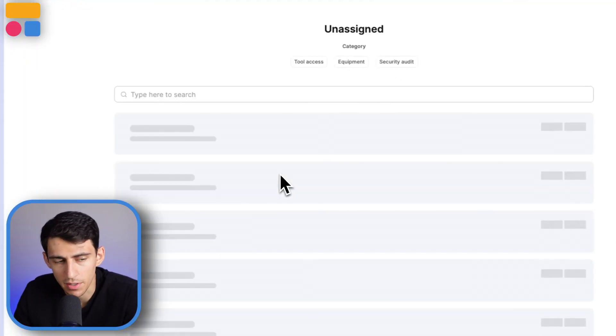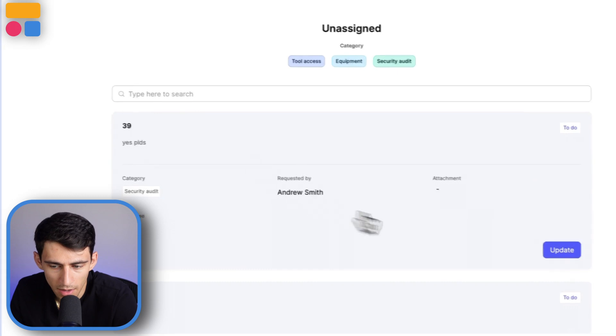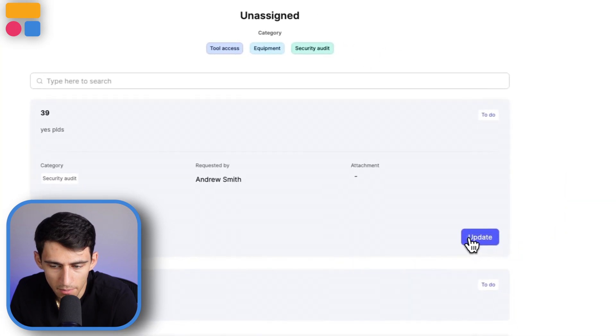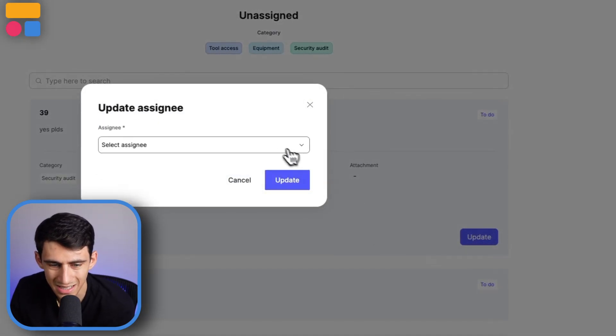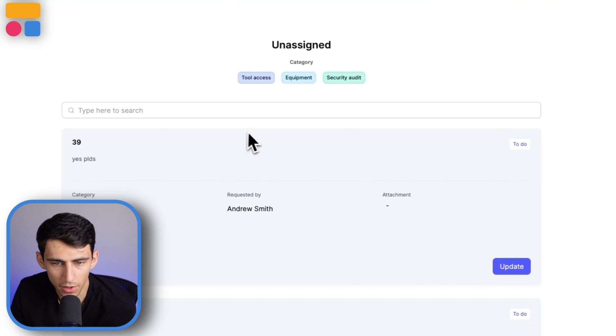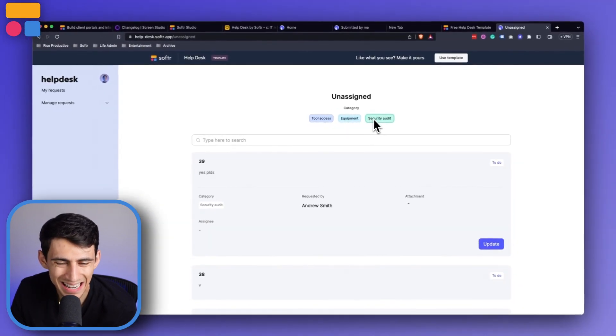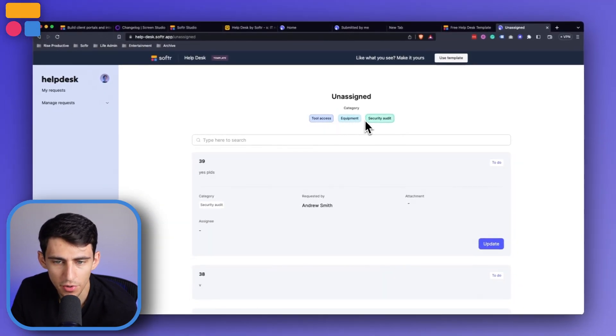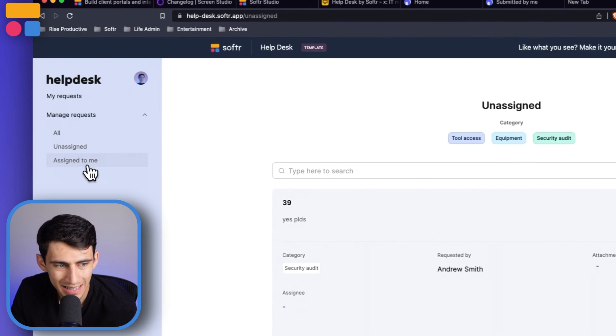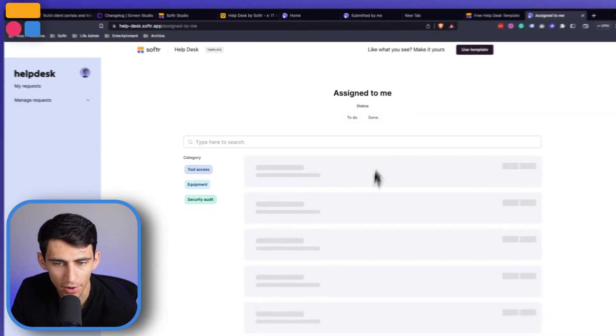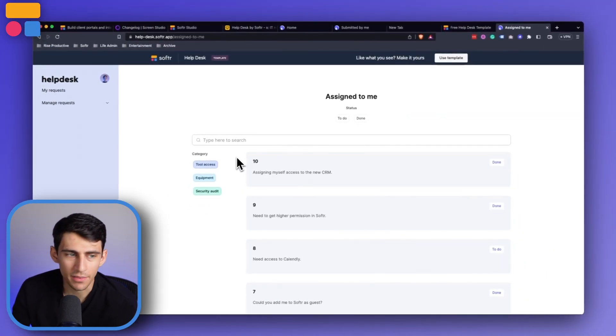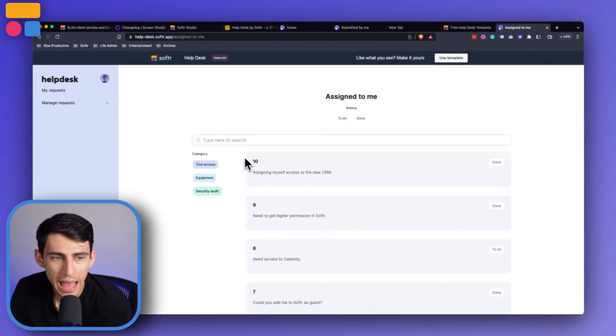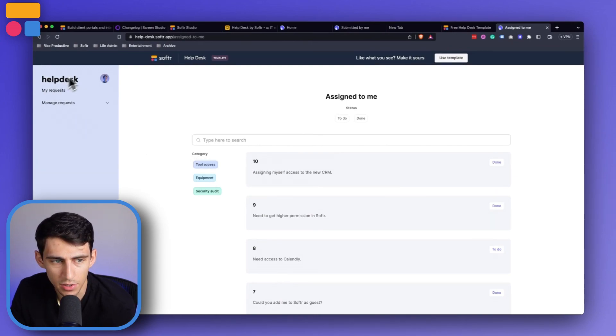I would be able to select an assignee here. And very similar to the other section, there is an option to filter through at the top. And then the assigned to me area is going to have the different help requests that are assigned to this person.